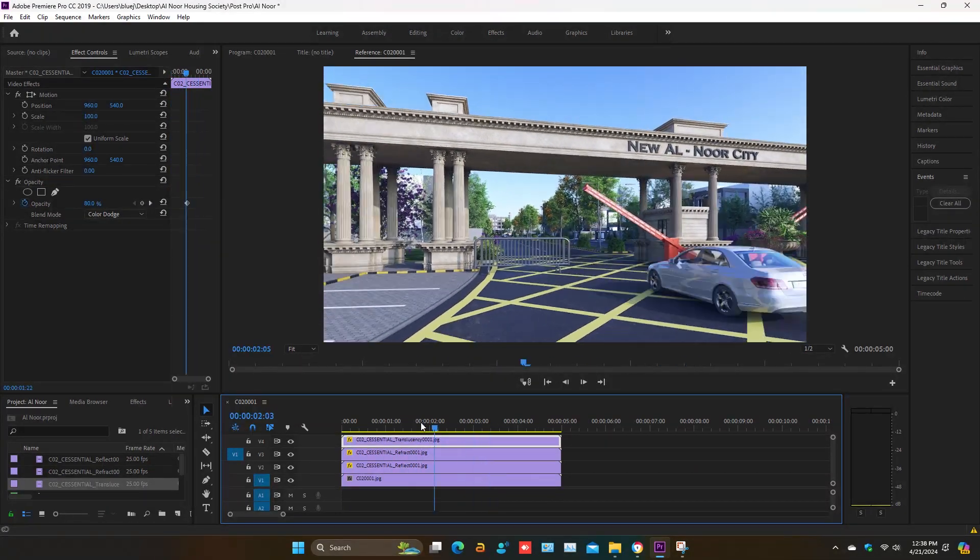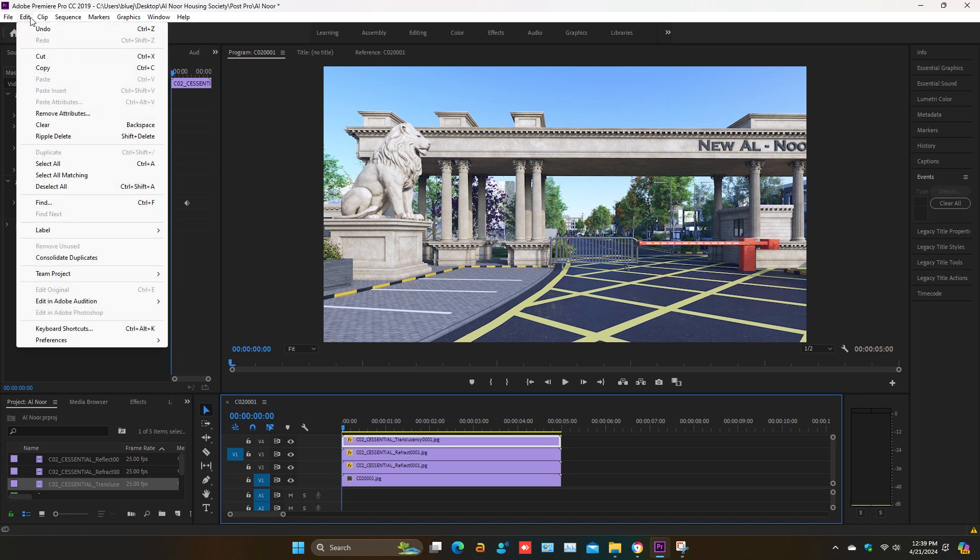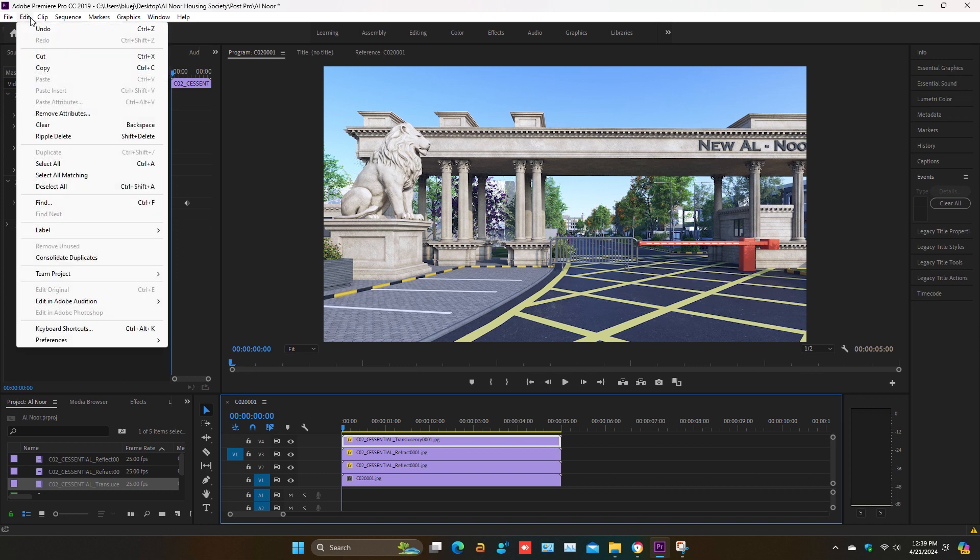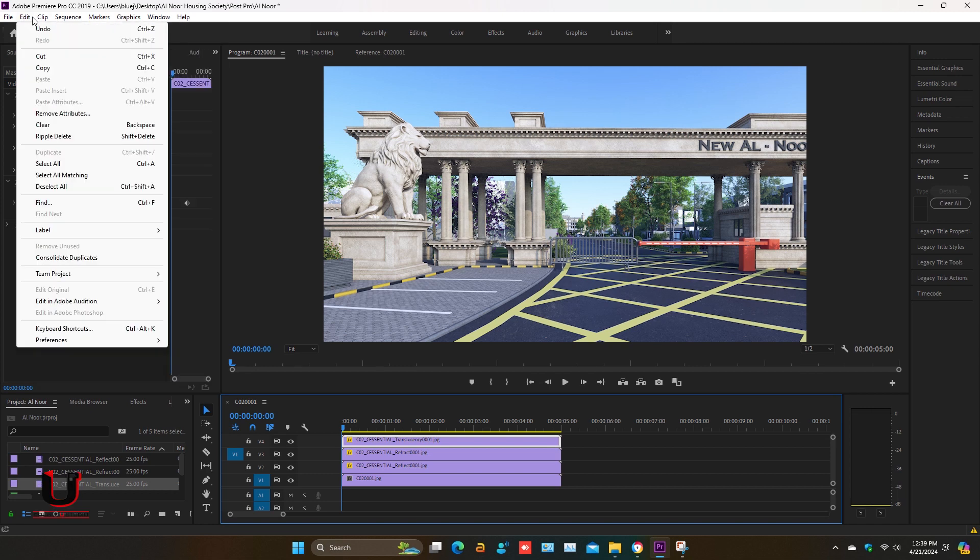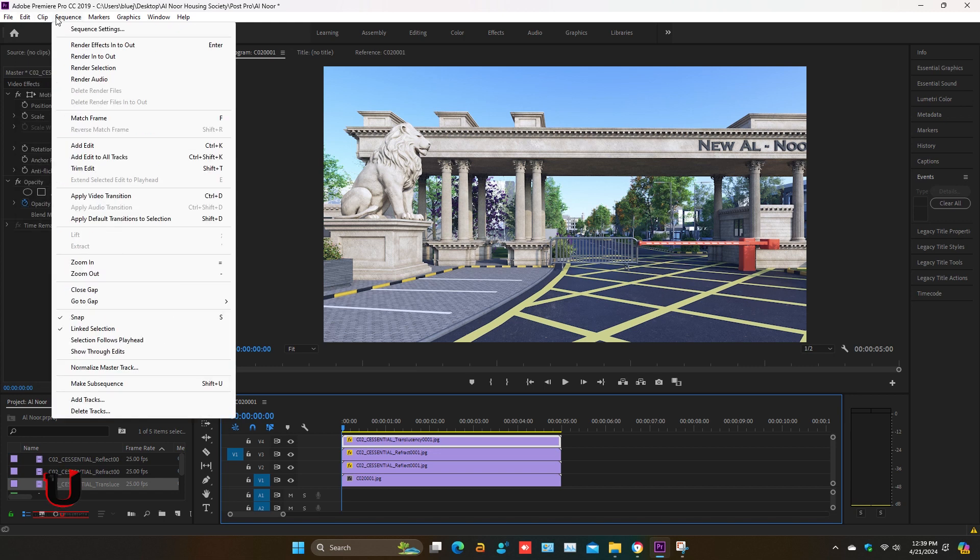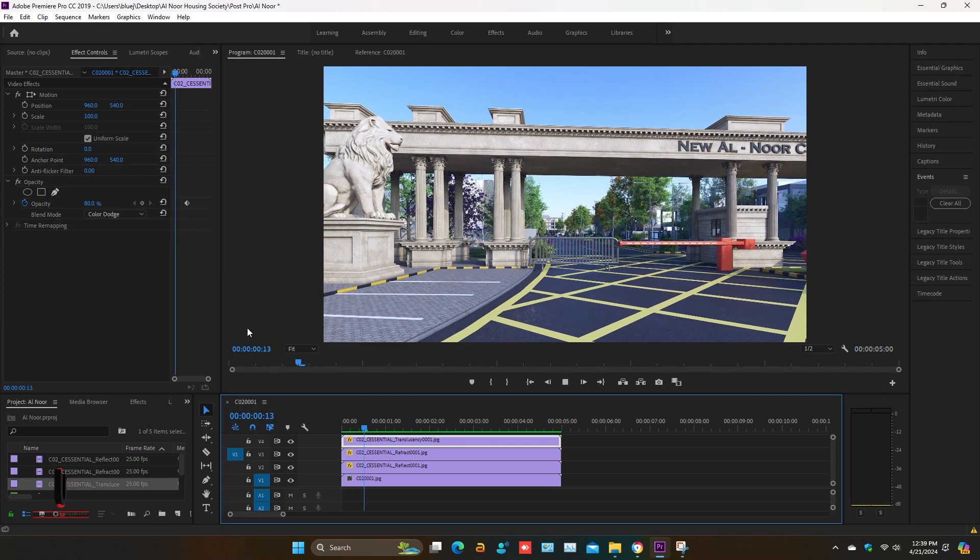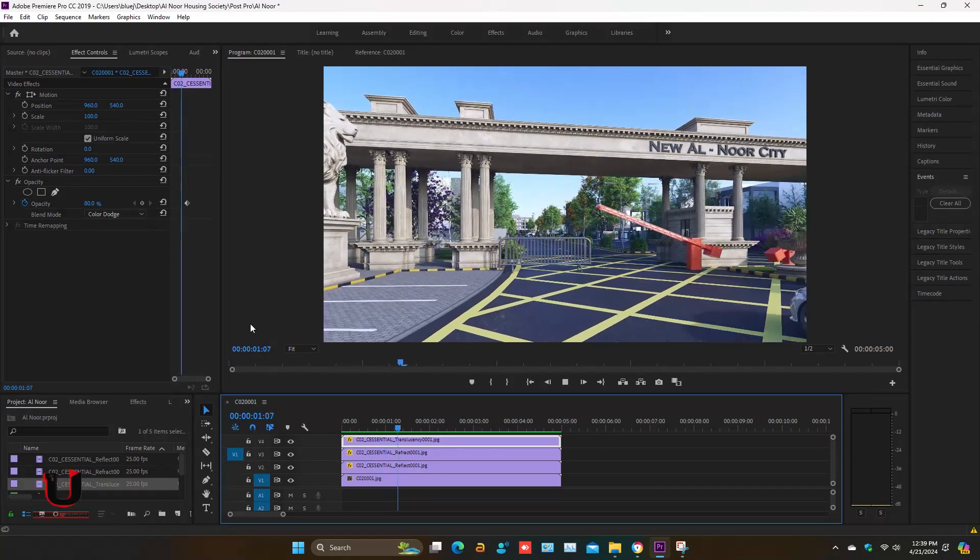In the sequence, click on render in to out, so you can smoothly play the video.